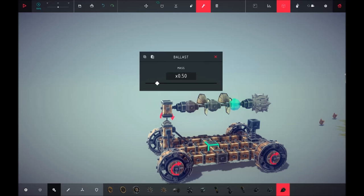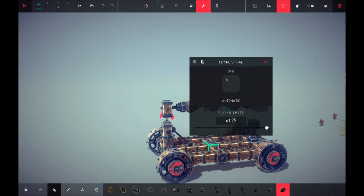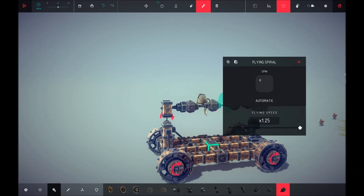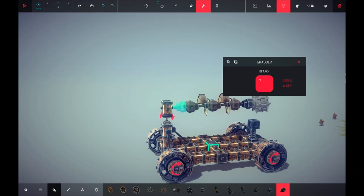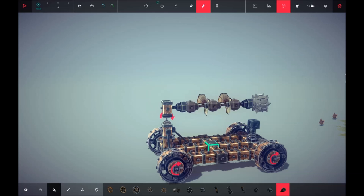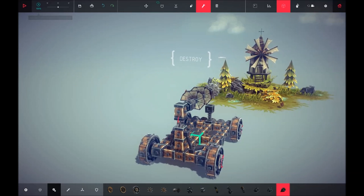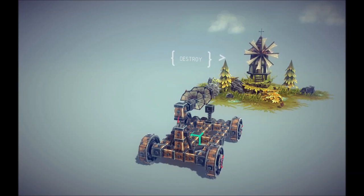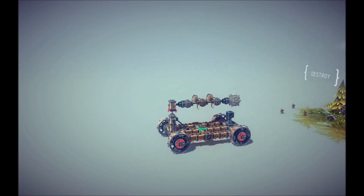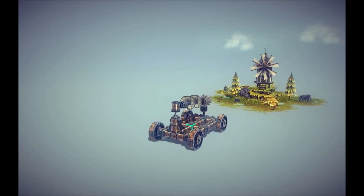Then we're going to take the flying speed of these and make them the maximum speed so they spin the fastest. We're also going to set this grabber to the same button as the flying. That's essentially it.